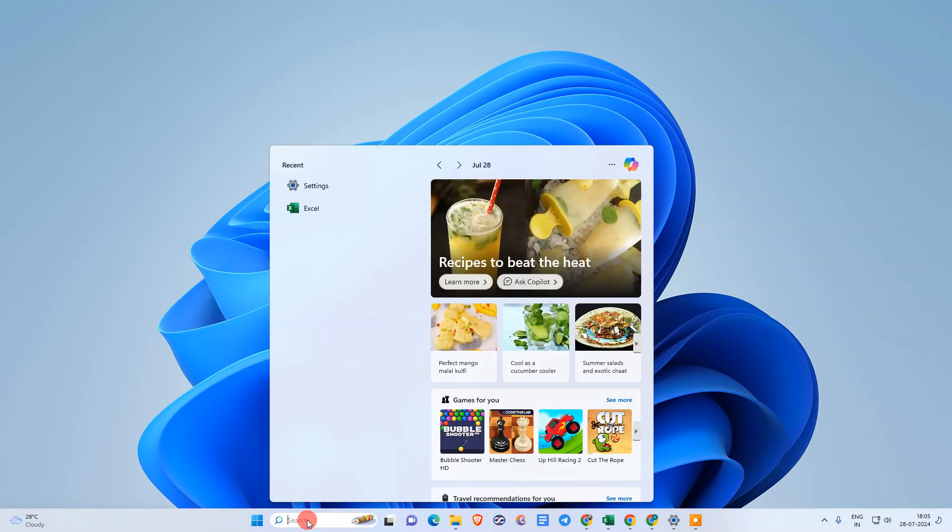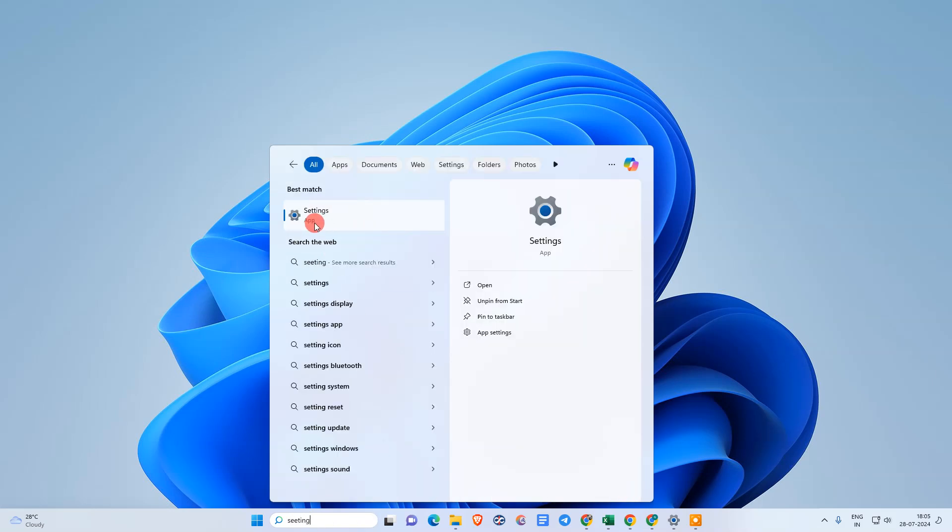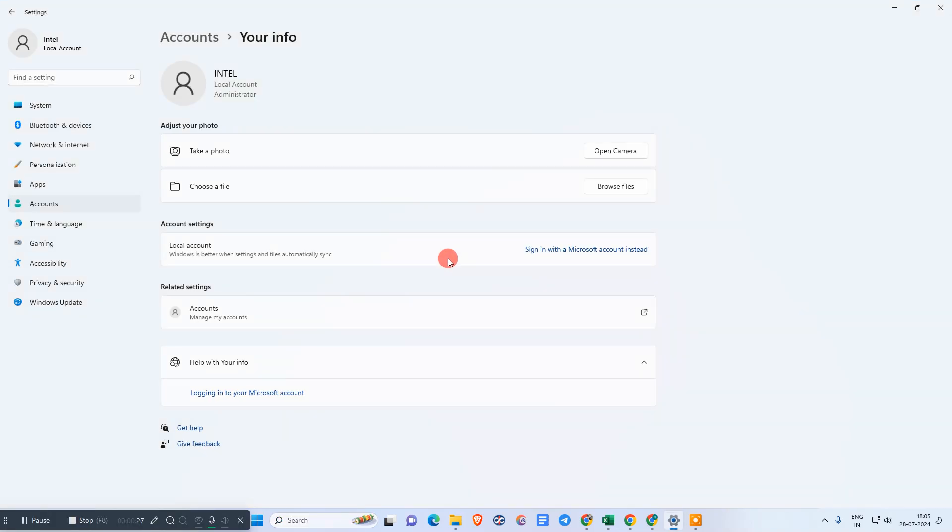What you need to do is come to the search and search for settings. Then the settings option will come up - just click on it.